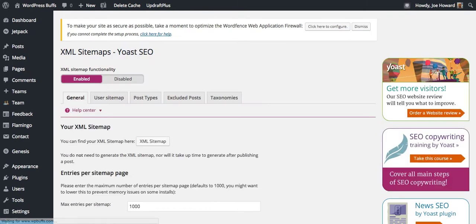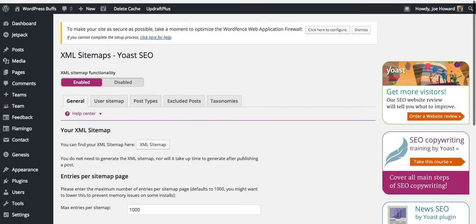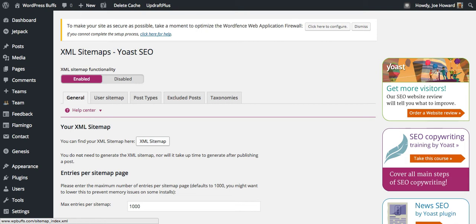Now once you're on this page, you're going to want to make sure your XML sitemap is enabled here. Once it's enabled and you come down here and you press save, this will show up as enabled. And all you have to do to test to make sure your sitemap is activated, that's all you had to do. Now your XML sitemap is activated.